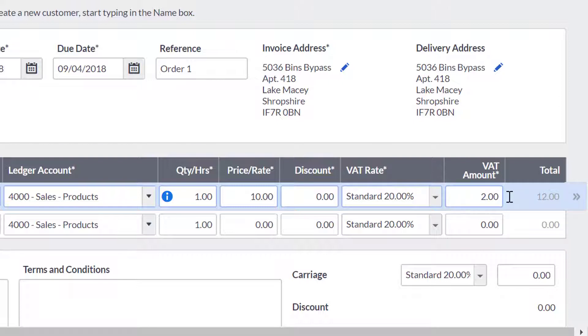The VAT amount automatically calculates based on the unit price and the VAT rate entered. The gross total is the overall total for that line.